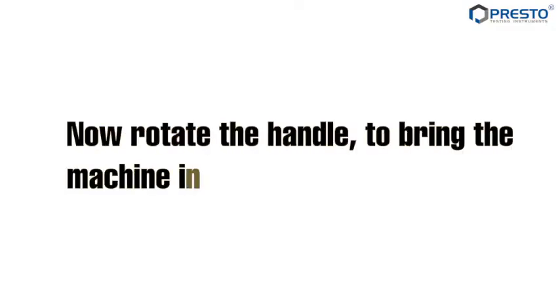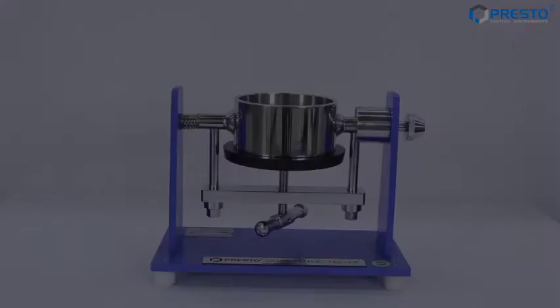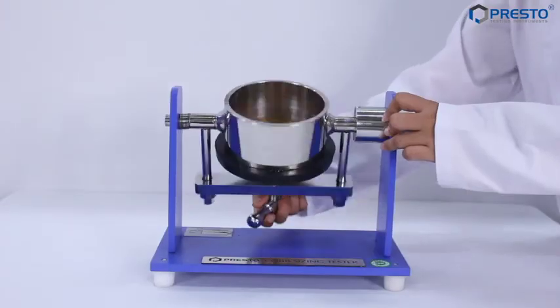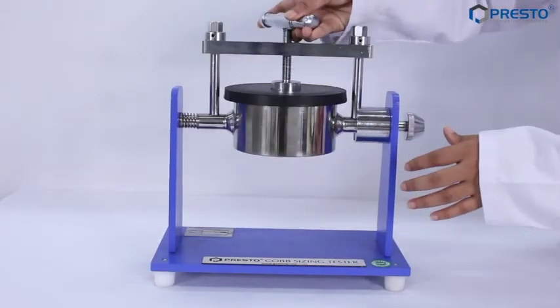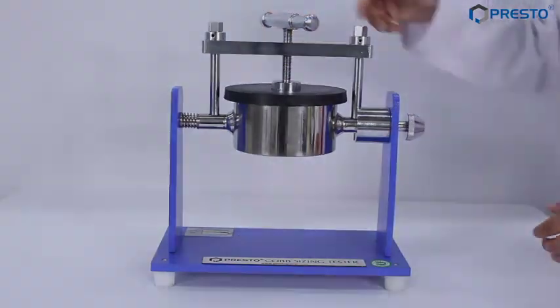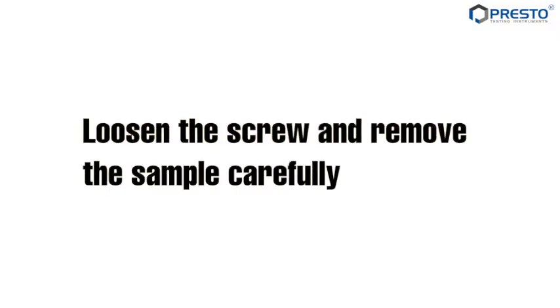Now rotate the handle to bring the machine to its original position. Loosen the screw and remove the sample carefully.